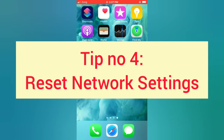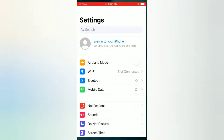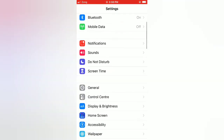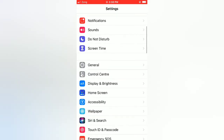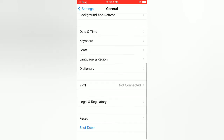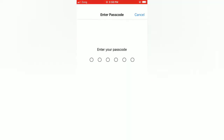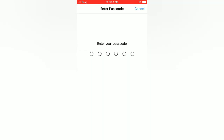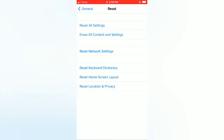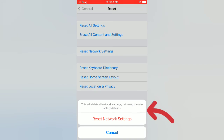Tip number four: reset network settings. Open the Settings app on your iPhone, scroll down and tap on General. On the General page, scroll down and tap on Reset. On the Reset page, tap on Reset Network Settings, enter your password, then tap on Reset Network Settings in the pop-up window to confirm.